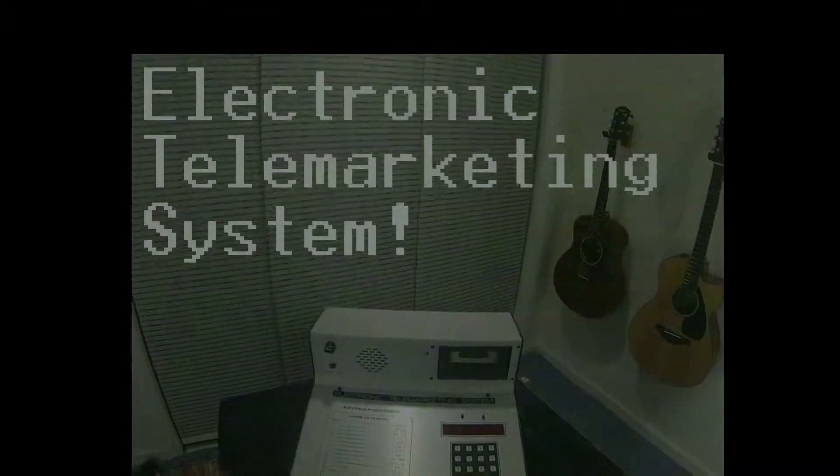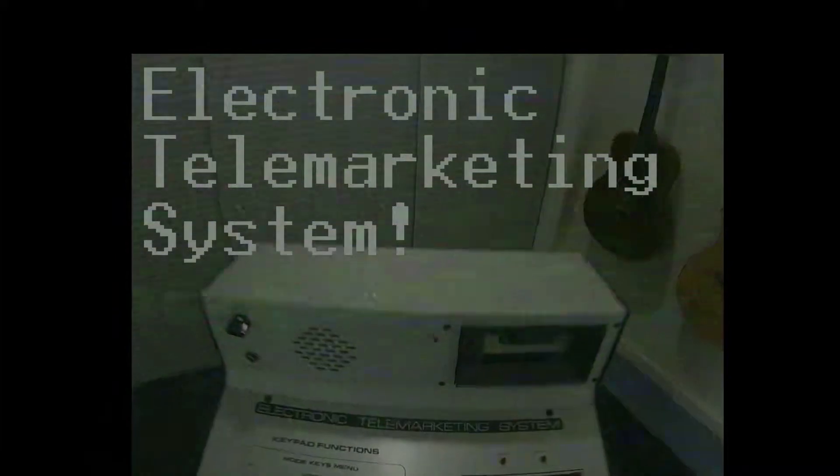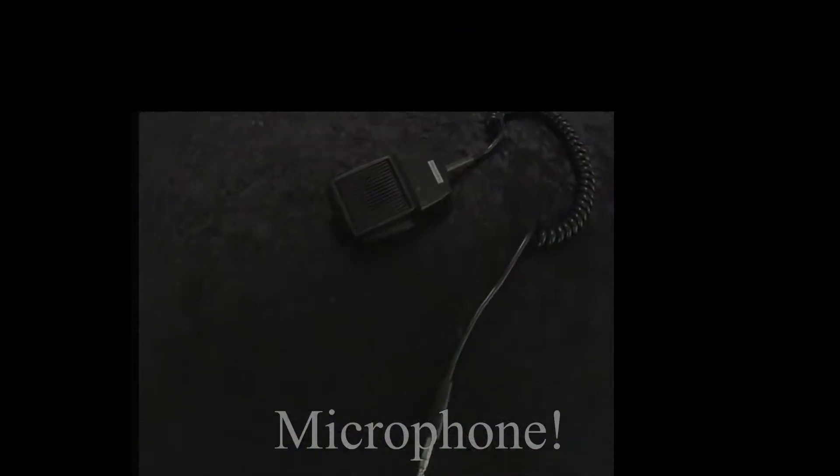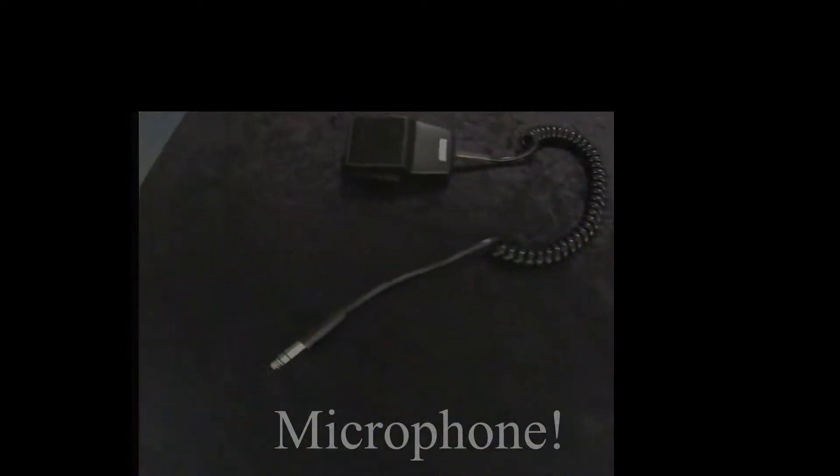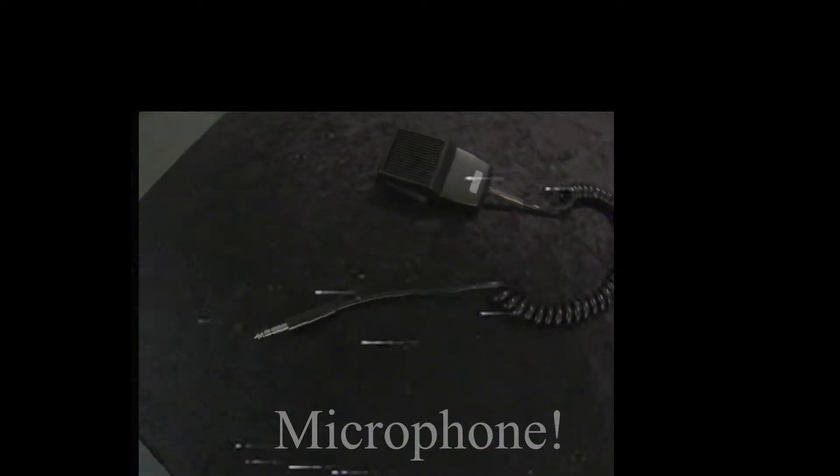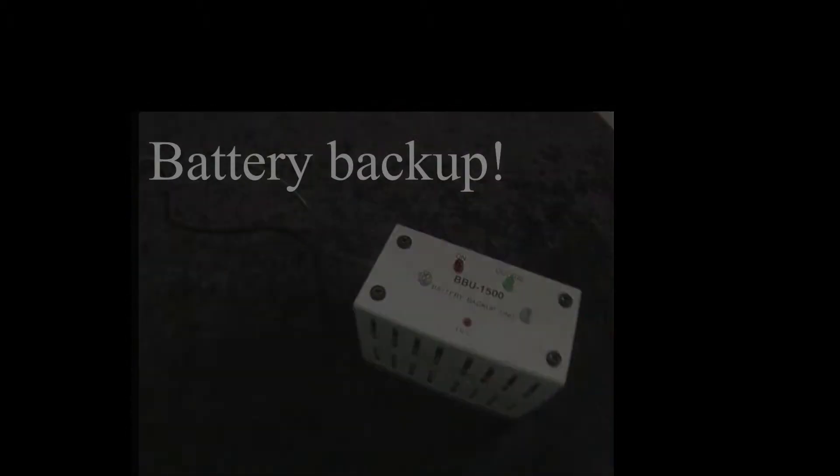Has your old intercom system recently failed? Don't worry, you can get a brand new DVR-1500 electronic telemarketing system. Just call 1-800-588-2300. Once again, that's 1-800-588-2300.